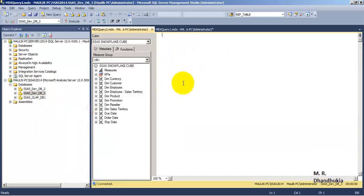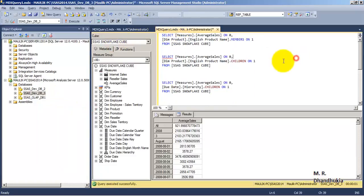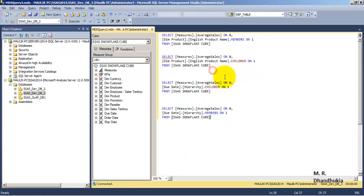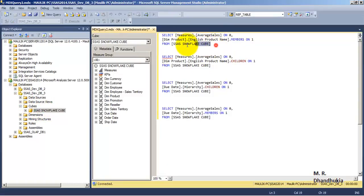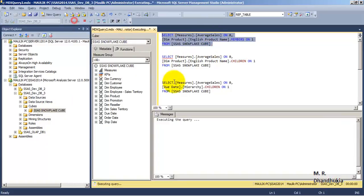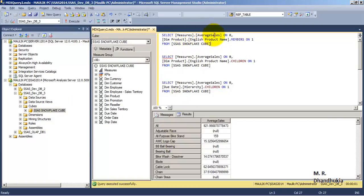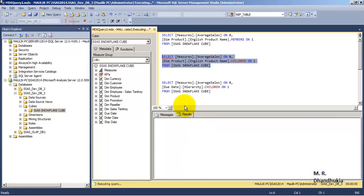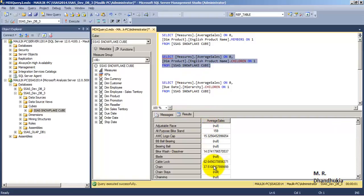Now let us open an MDX query window — we will see this hierarchical data through MDX queries. We have created the hierarchies, now let us query this hierarchical data through MDX queries. The cube name is correct and the average sales attribute is also correct. We can see after running the first query, average sales on axis 0 (columns) and axis 1 (rows). On rows we have English month name and as we have selected members, it is showing all as well as all the members. All is the summary value and the rest are all the individual members. If instead of members we select children, it will show the same data except the summarized row for all — all other data will be visible as it is.